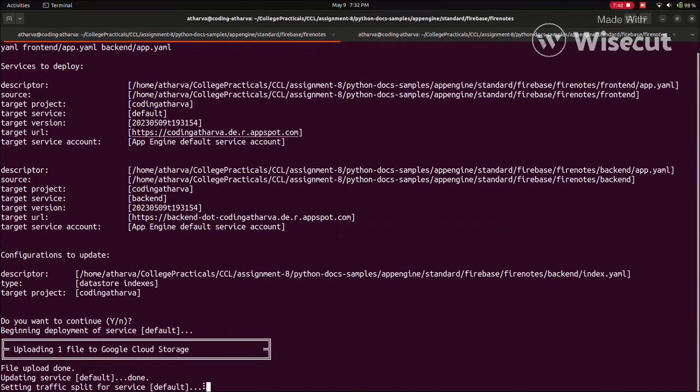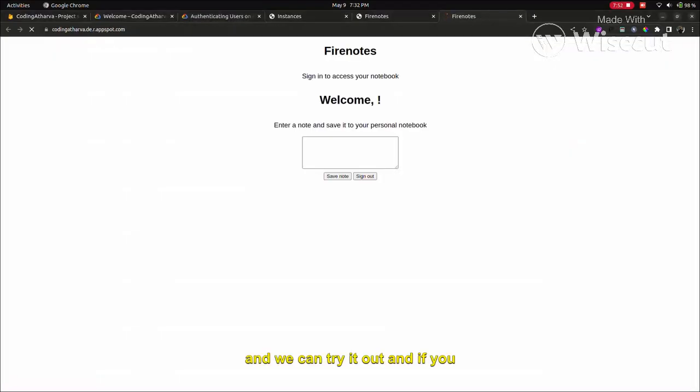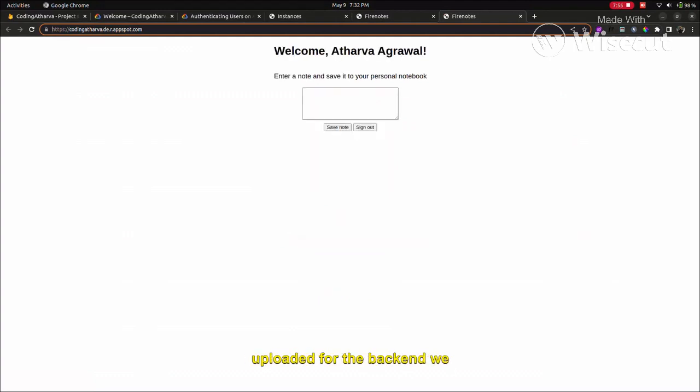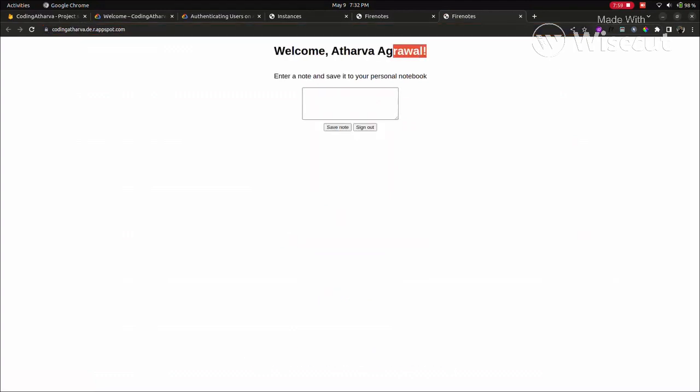Yeah, as you can see, our app got deployed. We use the URL and you can try it out. Obviously, the authentication is using Firebase, and our data is stored in the Datastore.